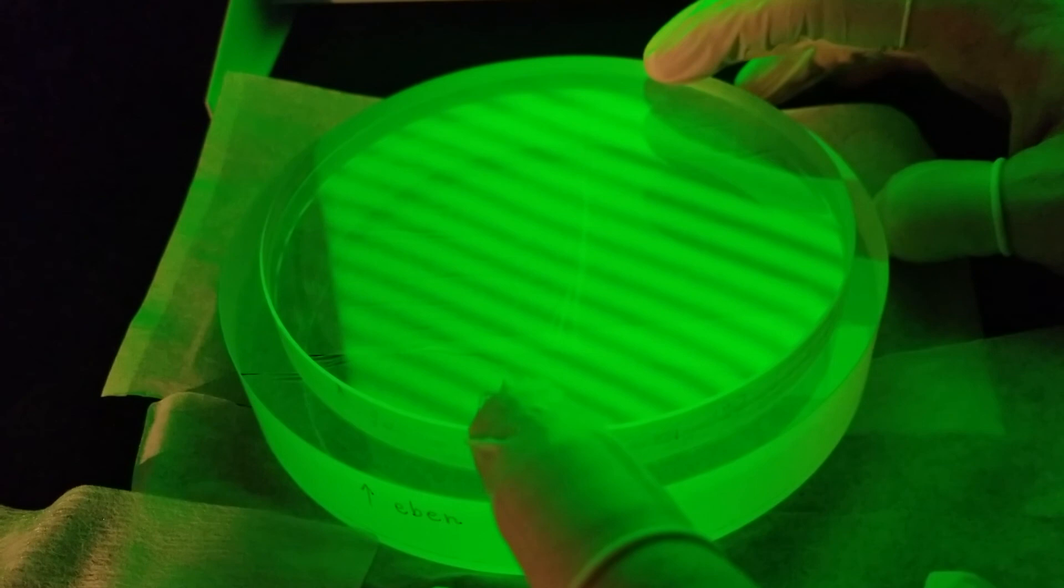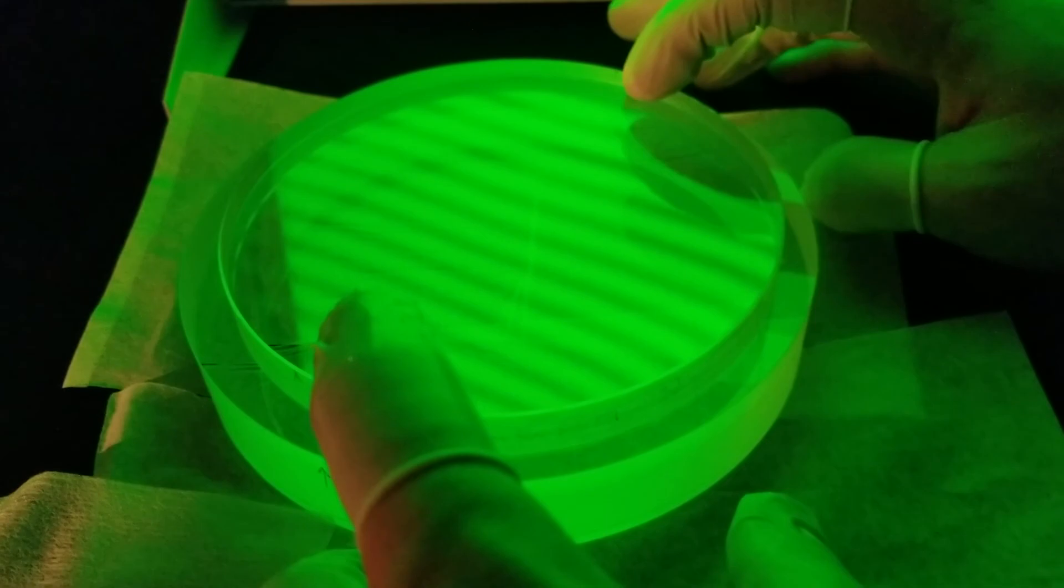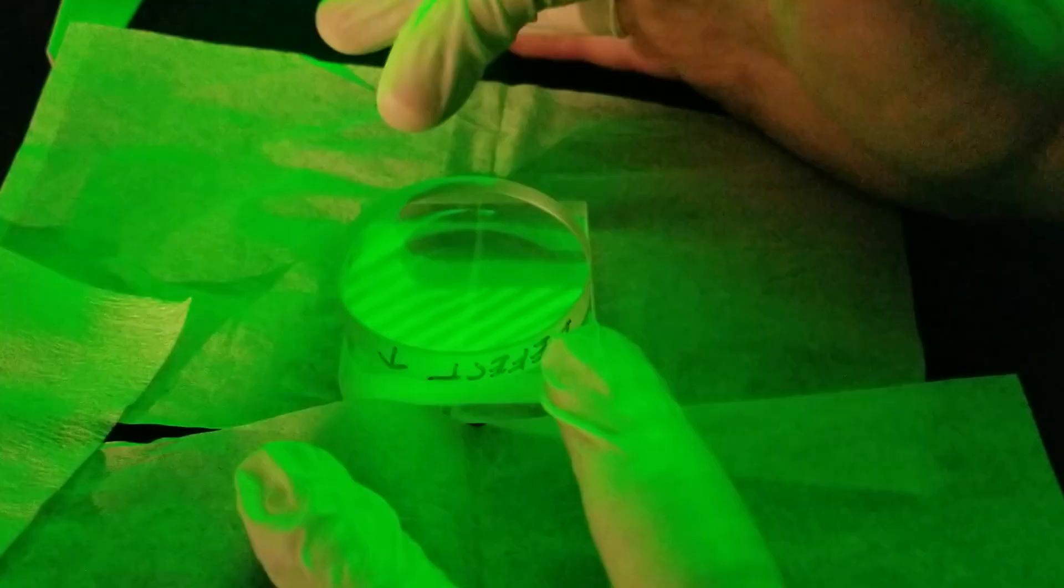When a lens is laid on top of a test plate and the monochromatic light source is added, interference fringes will become visible. If there is no defect, the fringes should be perfectly straight and of equal thickness.